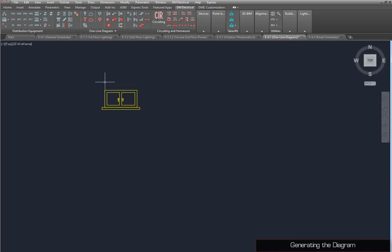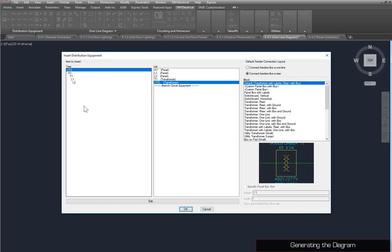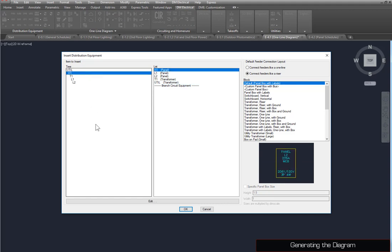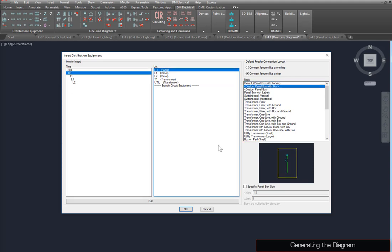Next, we'll add the H1 panel. Run the Insert Distribution Equipment command again. Select H1. Set the block to Custom Panel Box with Bus, and press the OK button.